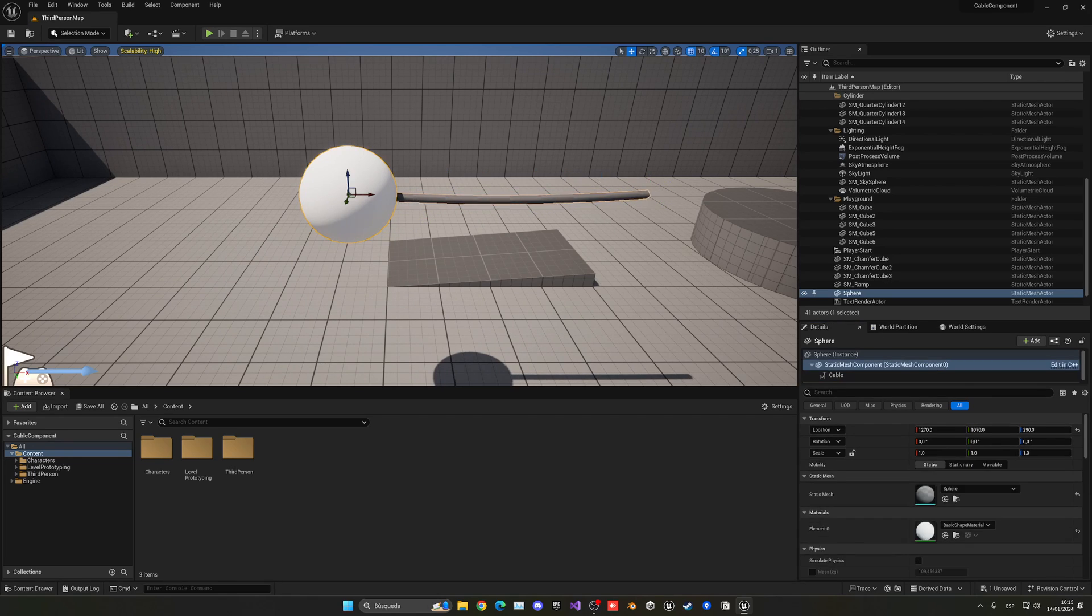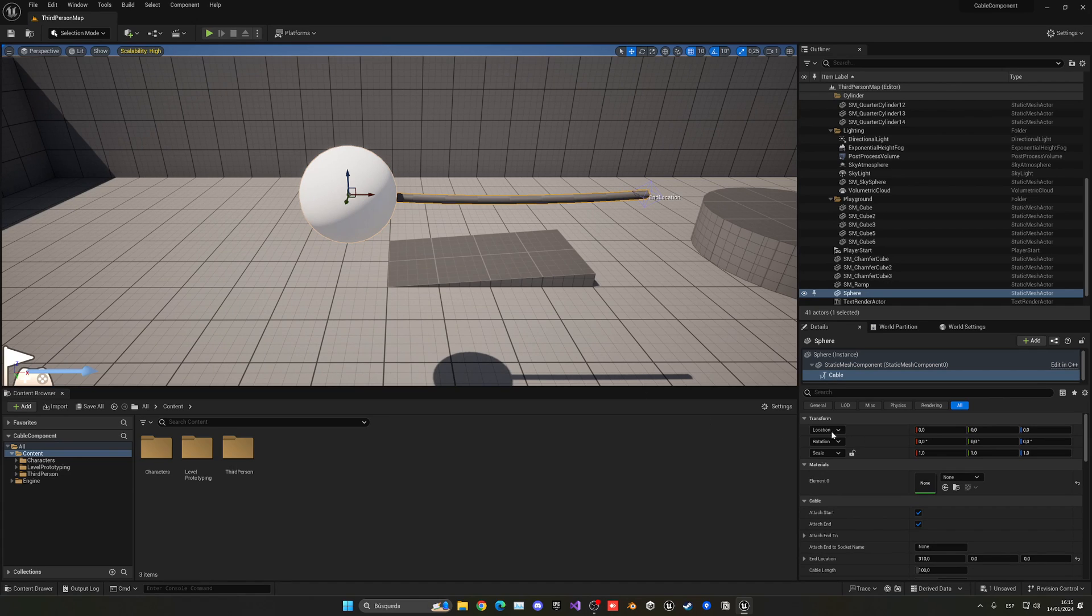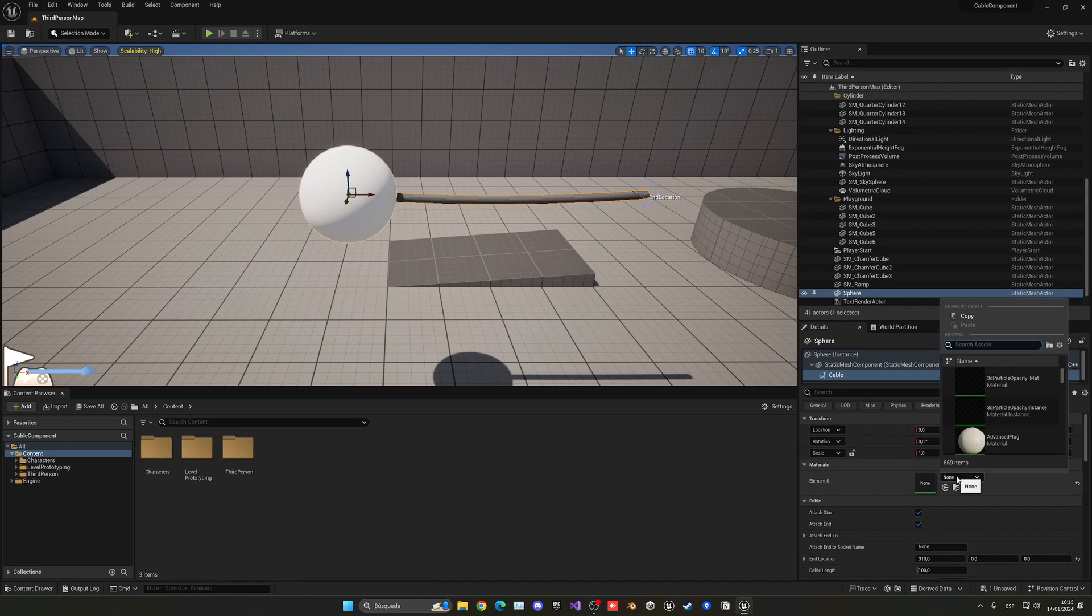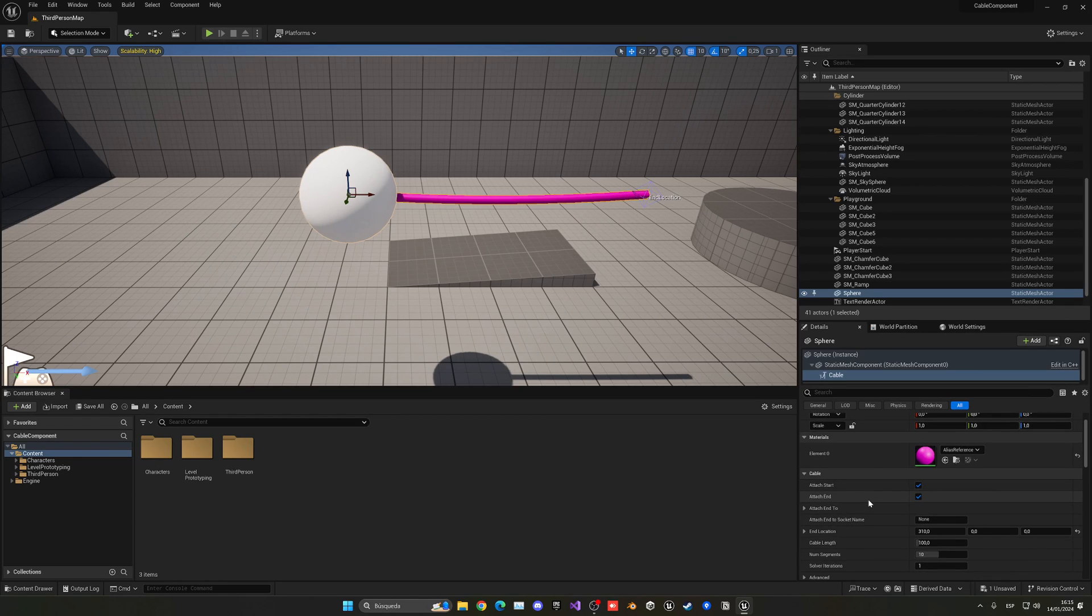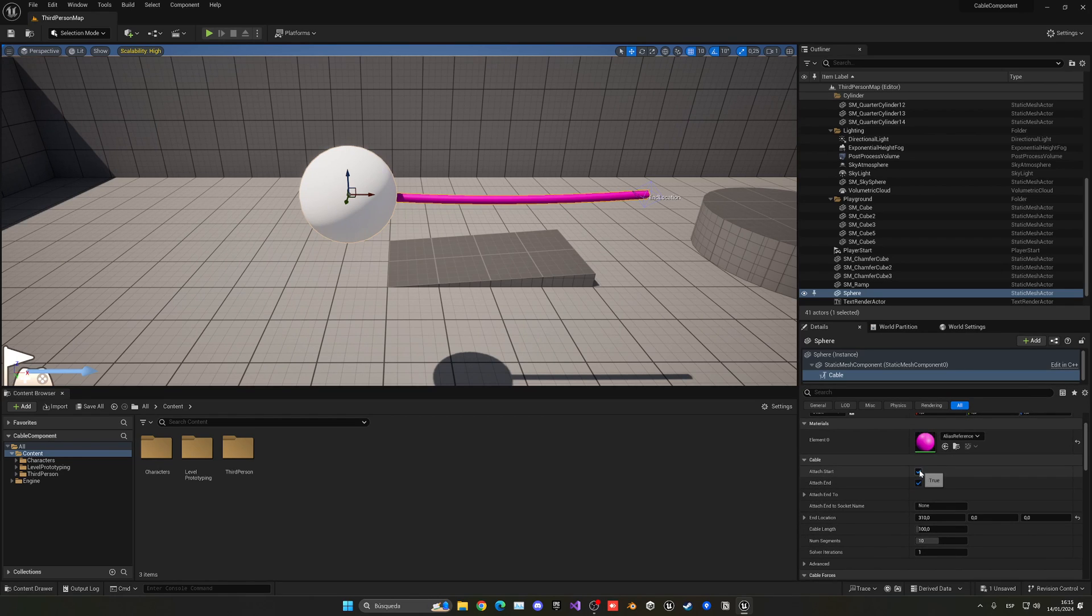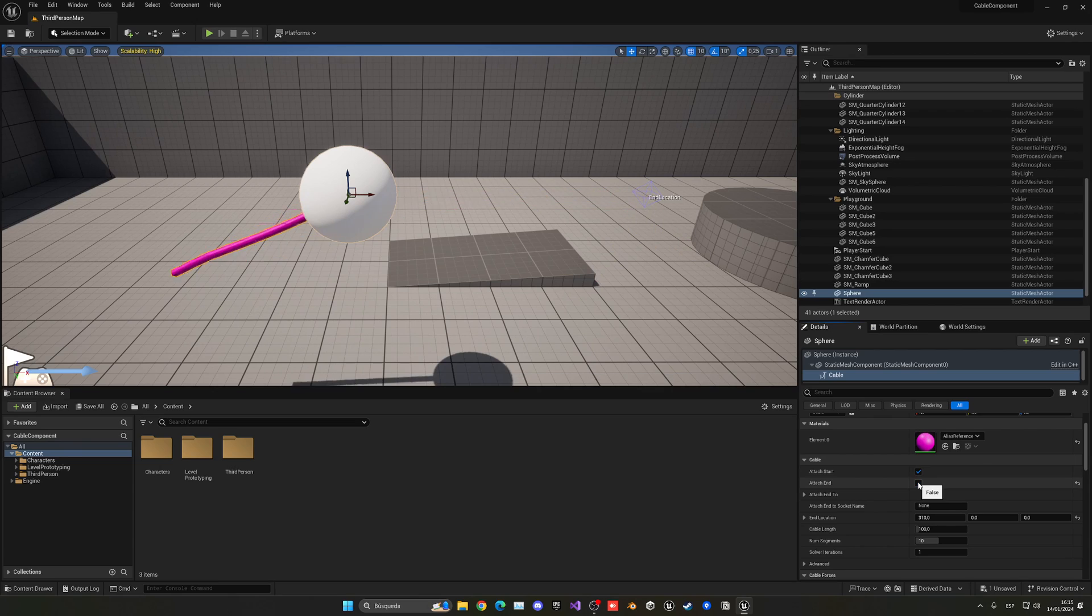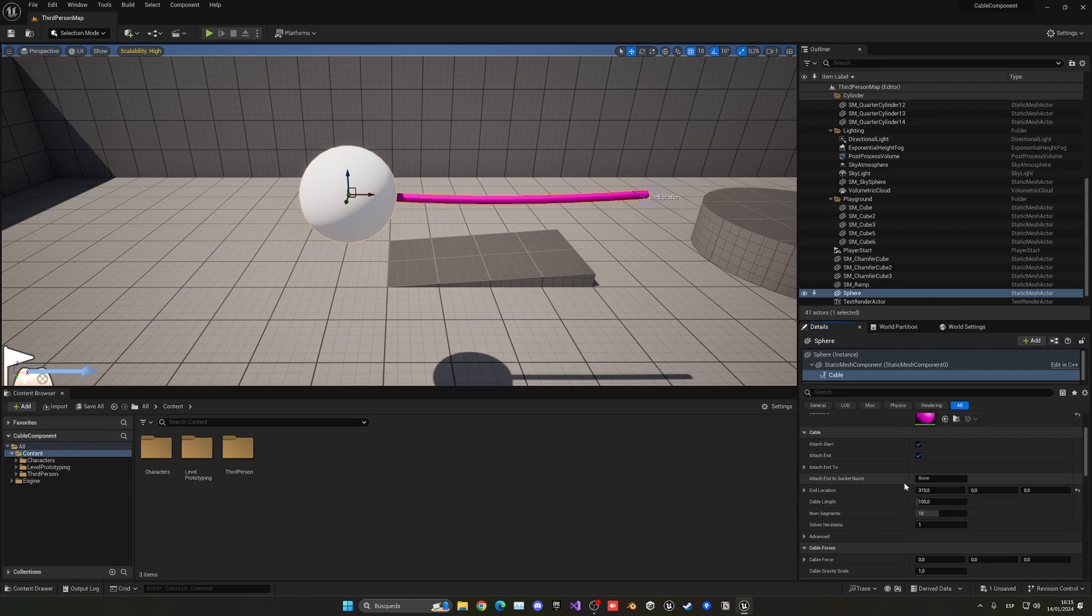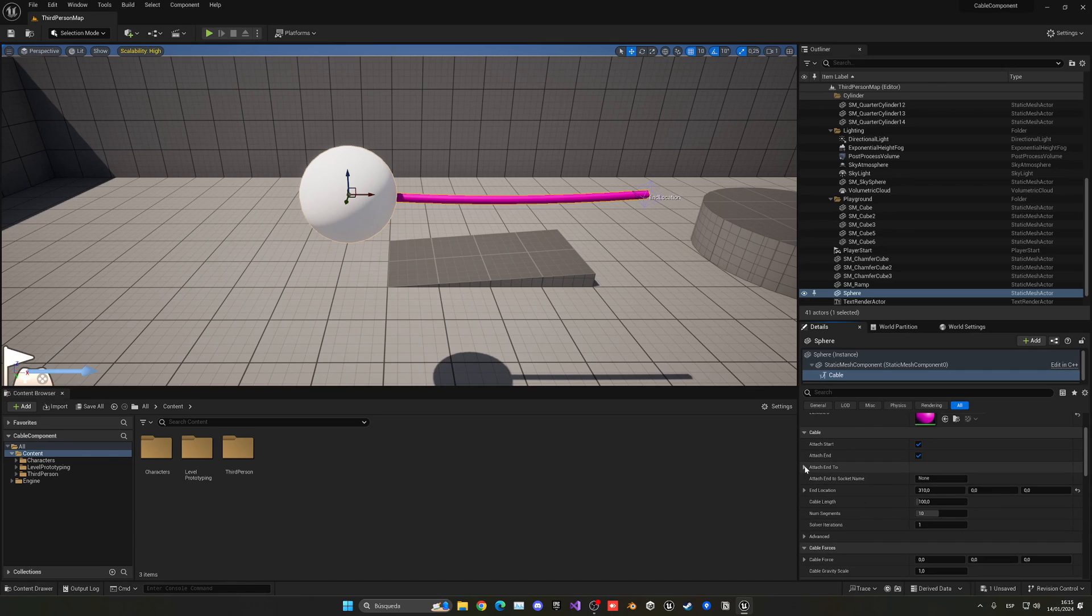I can move the start position and leave it here. Get its end location, move it, and so on. As you can see, we can already start to play around with the settings. Another thing we can do is add a material to this rope. We can set to attach the start point or not.